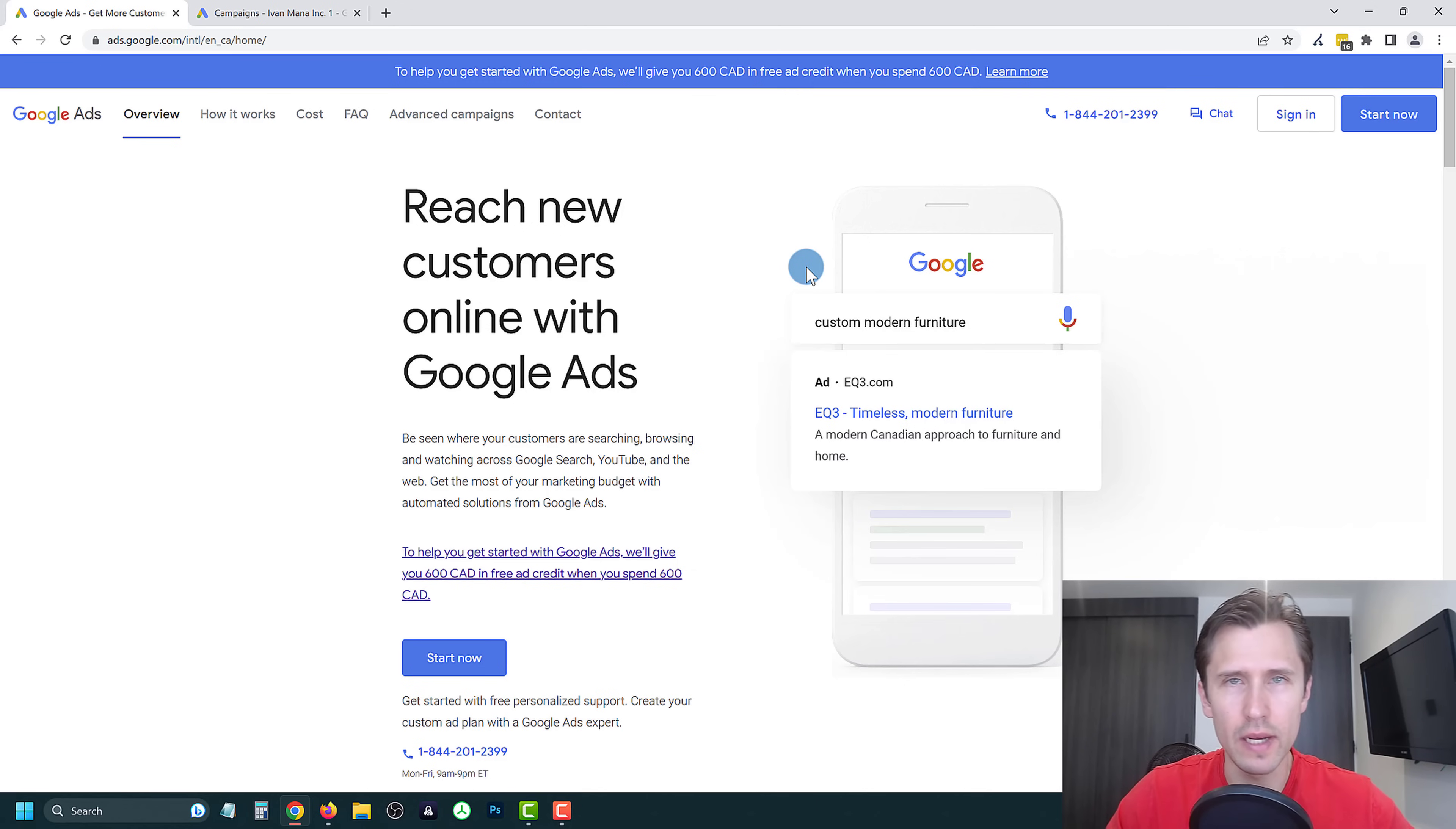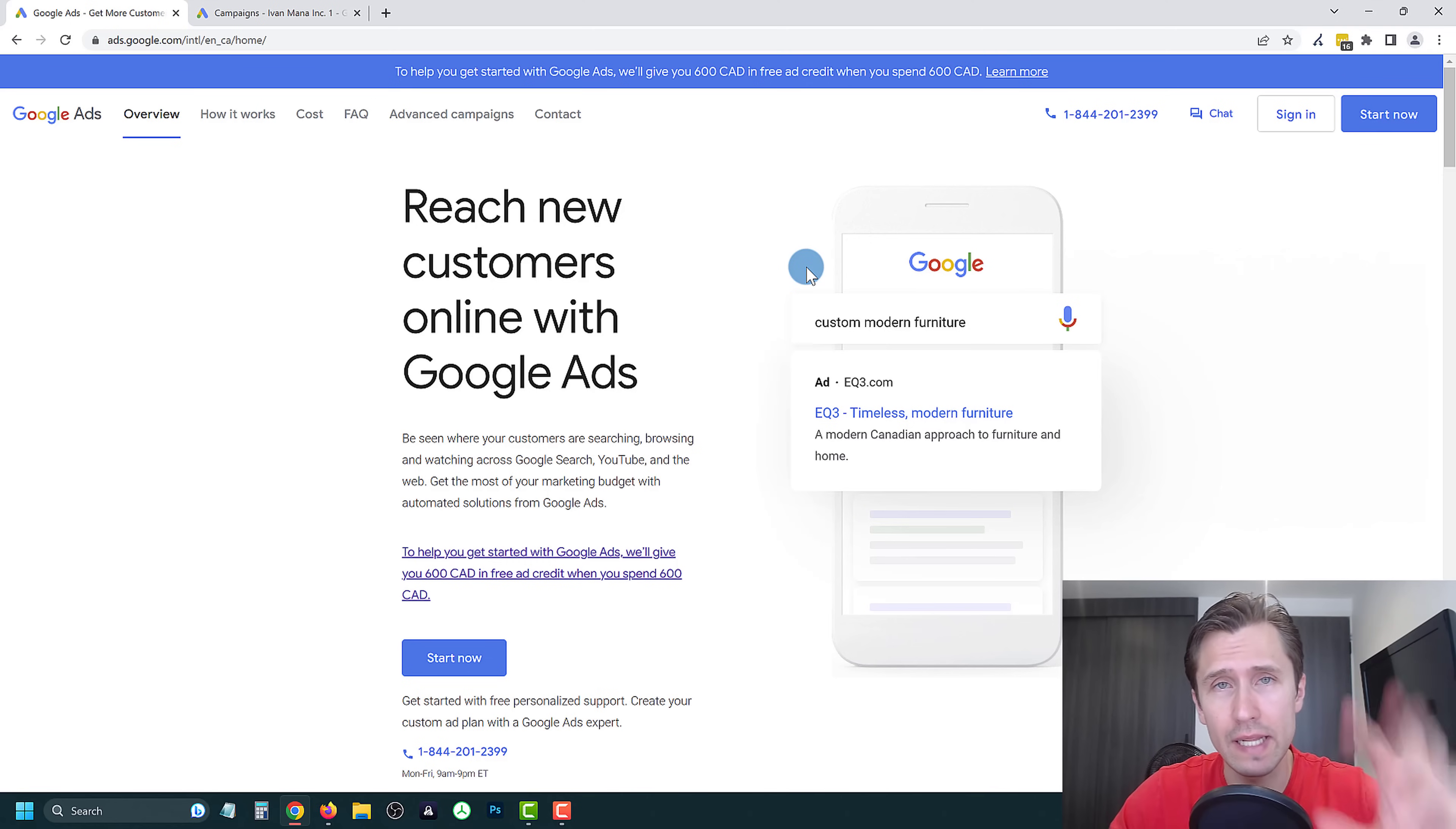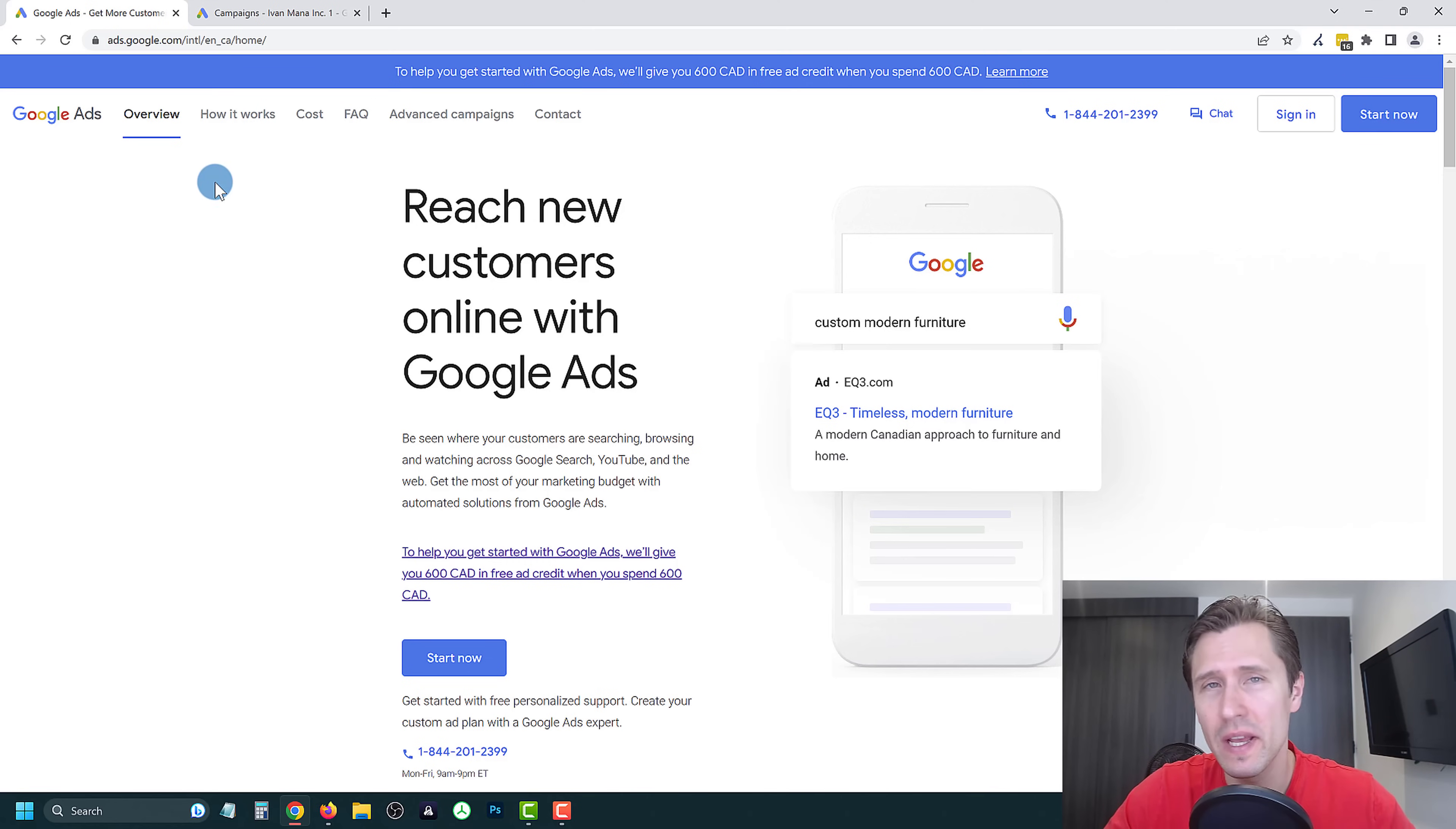Hey, what's up guys, it's Ivan. And in this video, I want to show you how to create a YouTube ads campaign here with Google ads in under five minutes. Let's get straight into it.